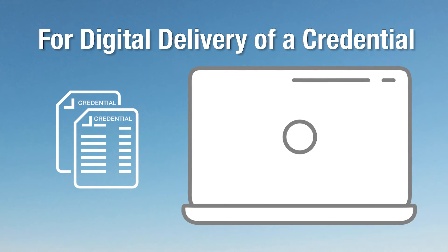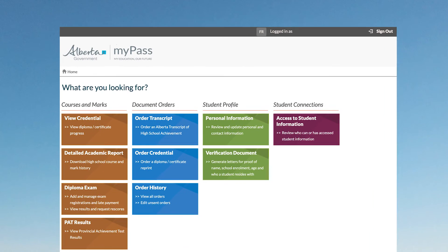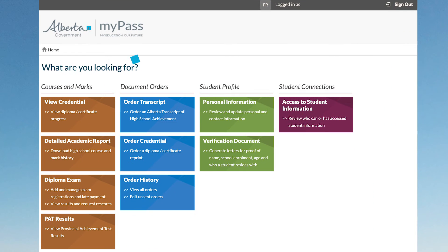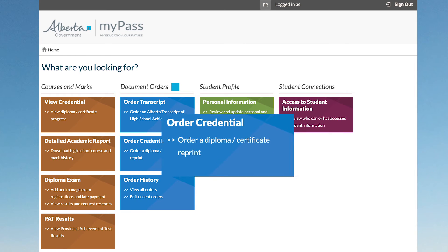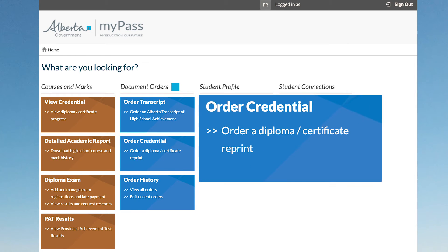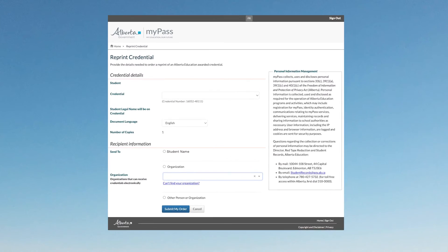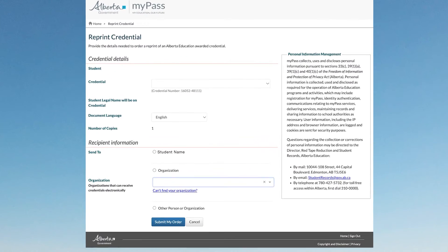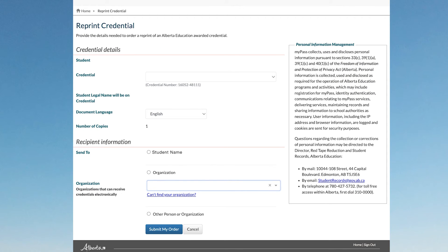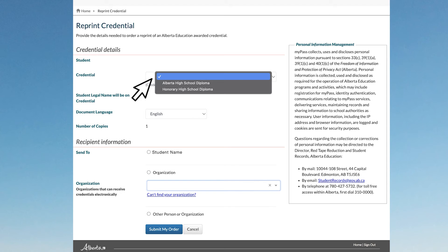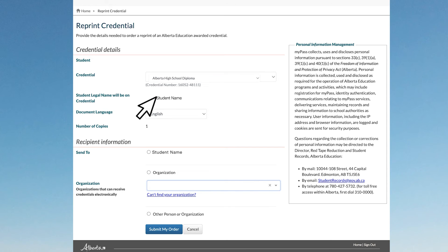Similar to ordering a transcript, for digital delivery of a credential, under Document Orders, click Order Credential. Click Order. The screen will expand so you can provide the details needed to order a reprint of an Alberta Education-awarded credential. Select the credential and choose the legal name to appear on the credential.